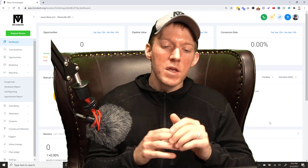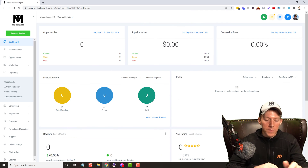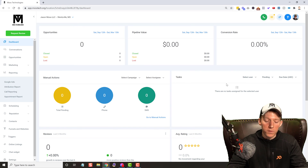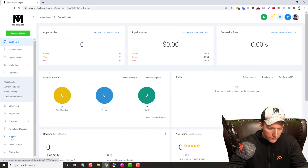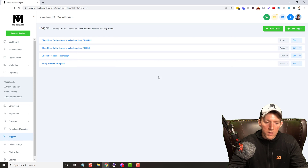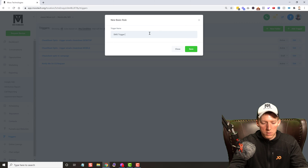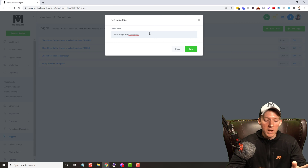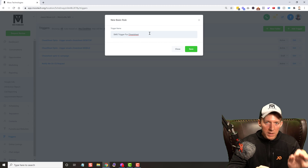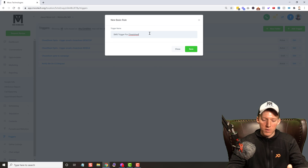When they text that phone number with that trigger word, inside of your Go High-Level account it's going to set off a number of automations and sequences — whatever you can think up — all done by this text message. It's very cool and very simple. So let's hop into it. As you can see I'm in my Go High-Level account and I'm going to name this trigger 'SMS trigger for cheat sheet.' You'll be able to text this phone number and my cheat sheet will be delivered to you on your phone.